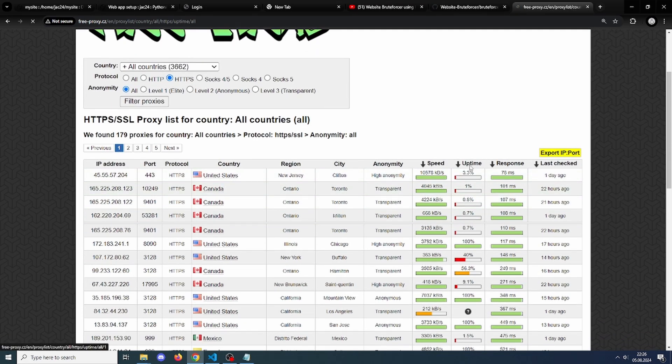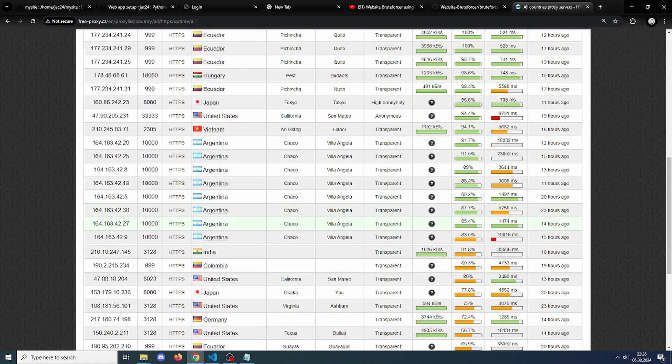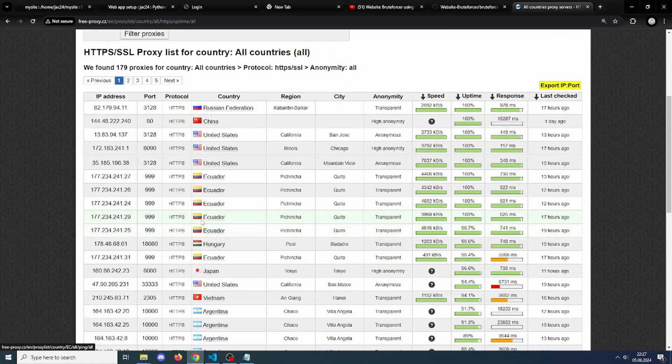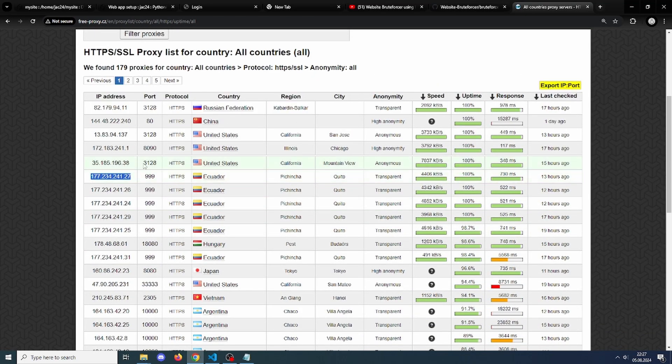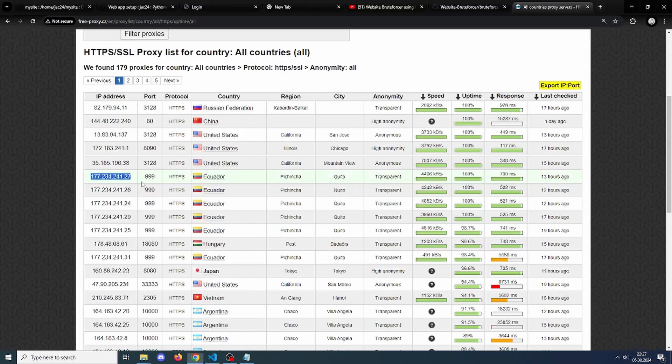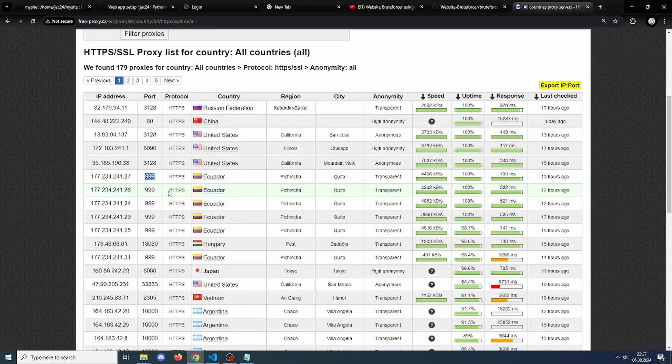And just also click uptime here so we get those with a higher uptime. Now just pick out some random proxies. Let's say this one. You can see IP here and then this is the port. I'll just pick three, so this one, let's say this one as well.